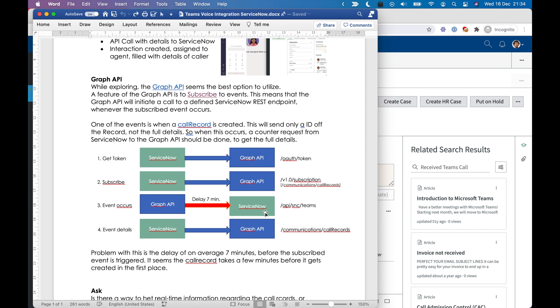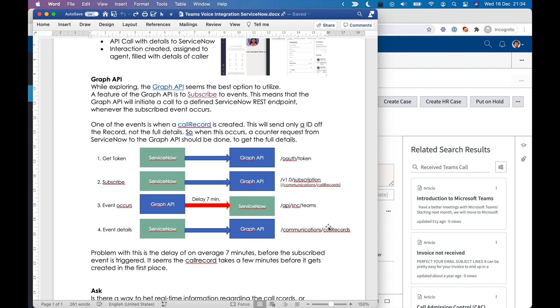And in that call record, we only have the reference to the call record, so not the full details. So immediately after that call, I can do a counter call back to the Graph API to get the details of that call record. So who is the agent and who is calling?